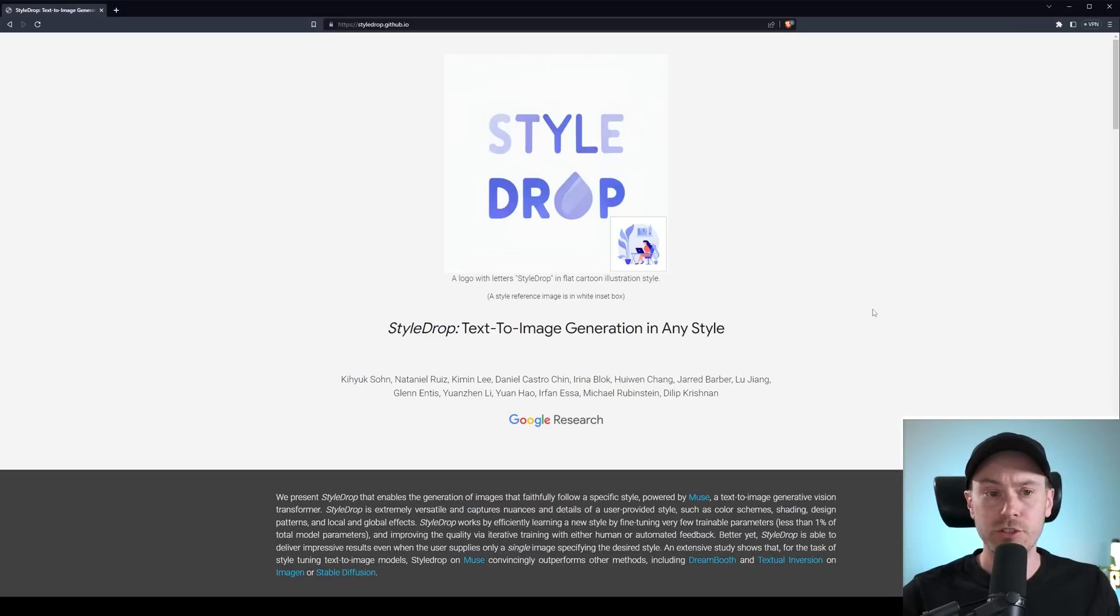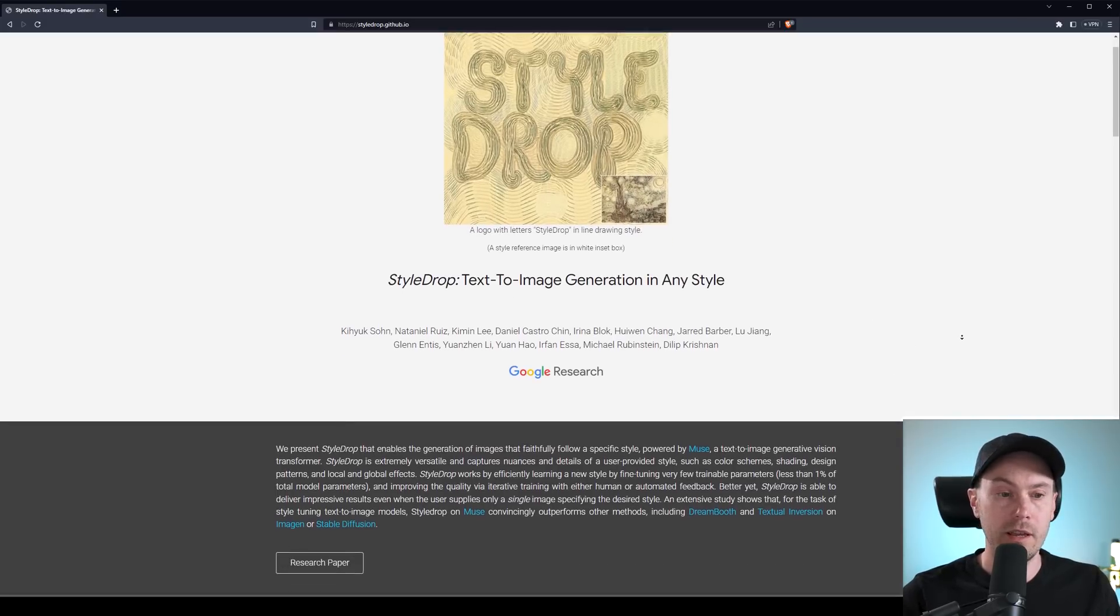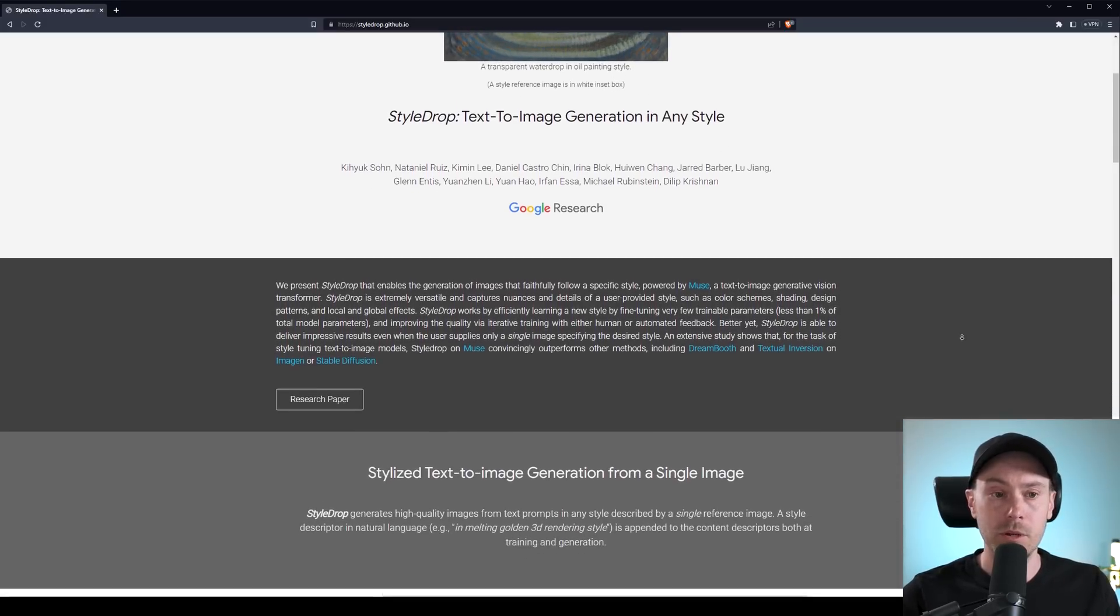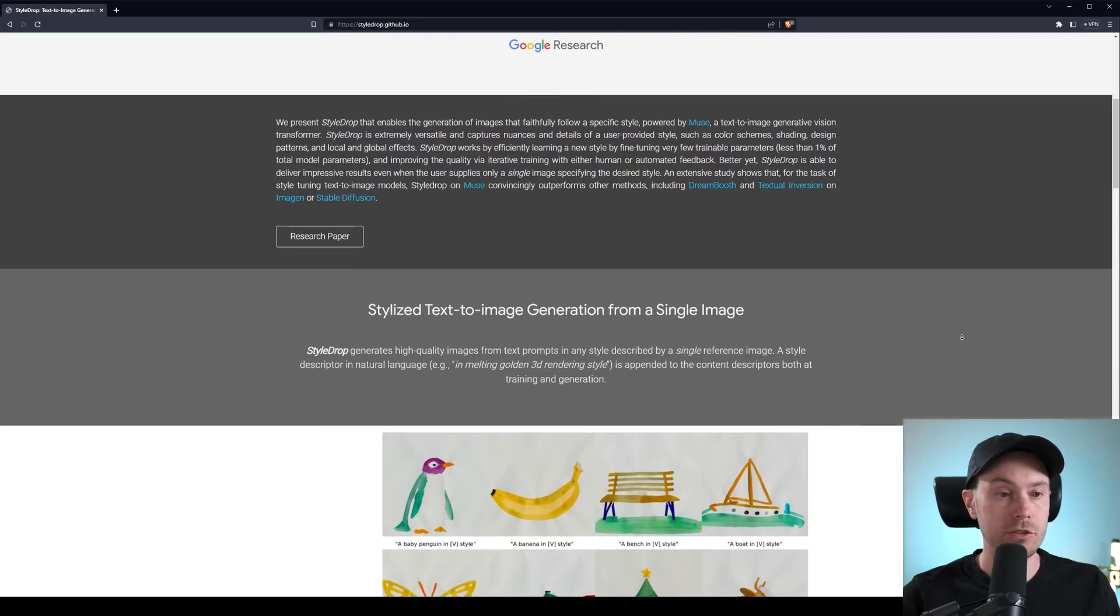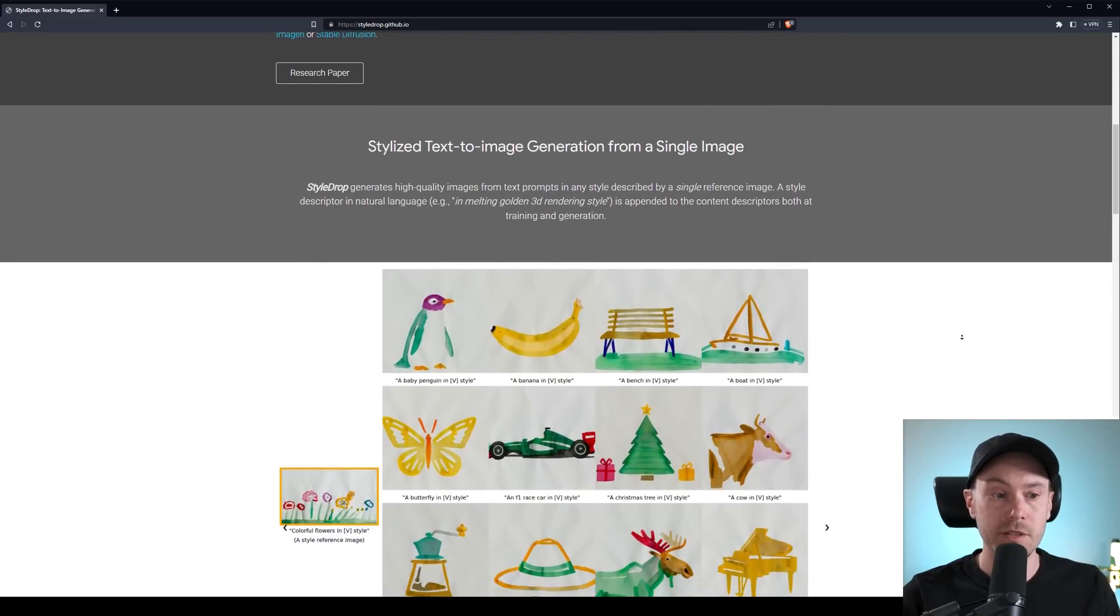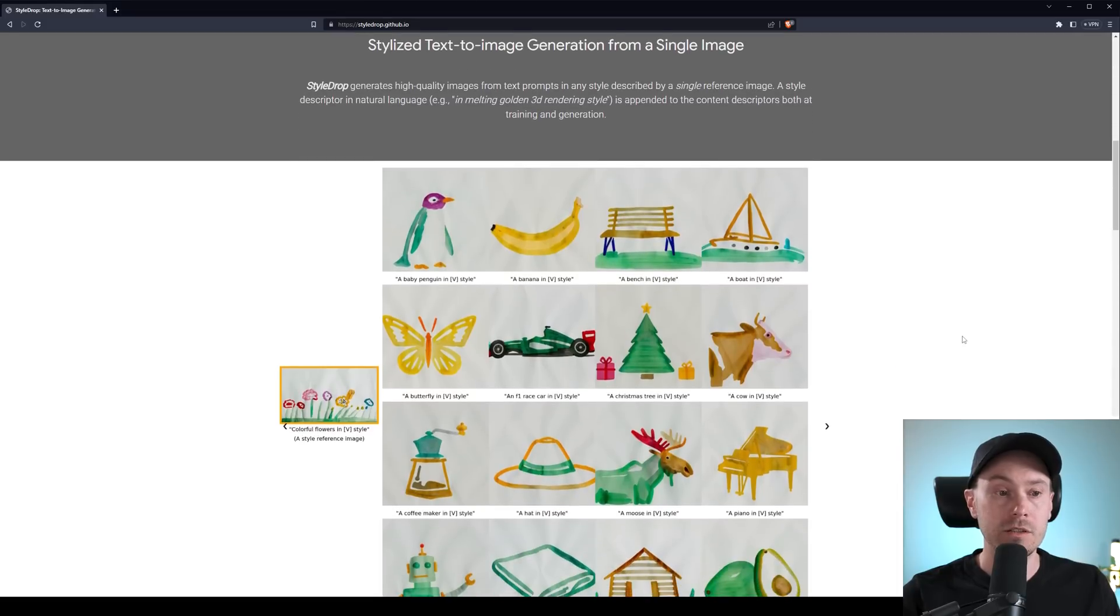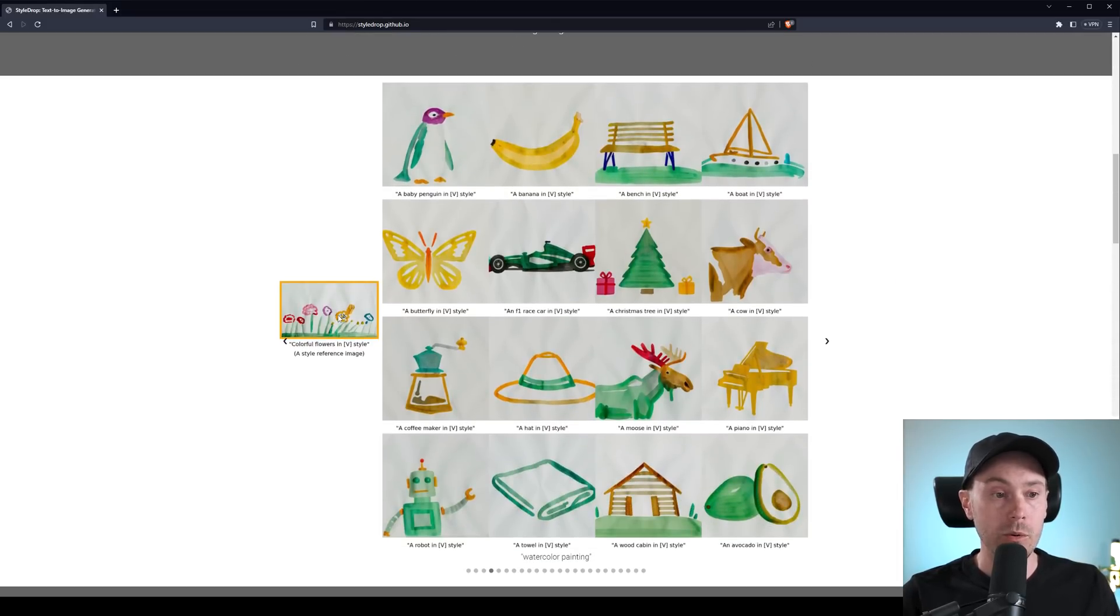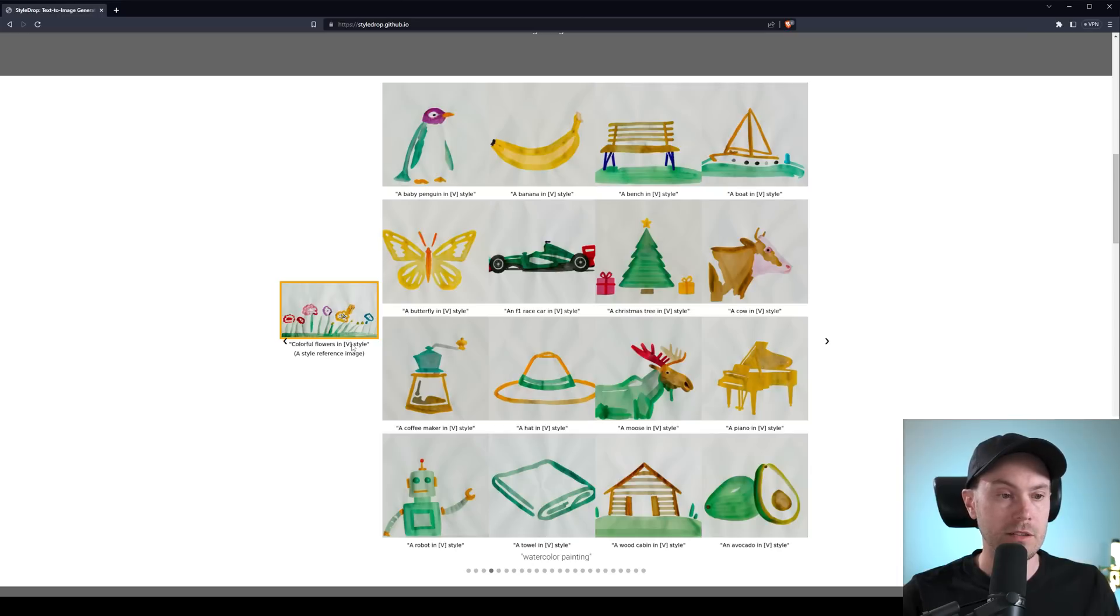So they say here, Style Drop Text Image Generation in Any Style, and this is made public by Google Research, Stylized Text Image Generation from a Single Image. And here you can see some examples of that. You have to the left here, Colorful Flowers in V Style.